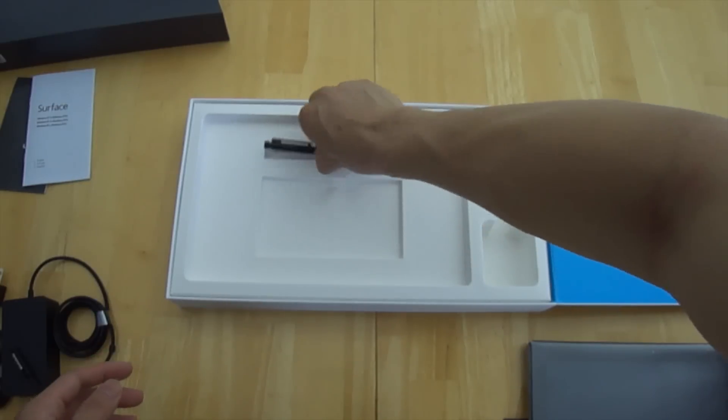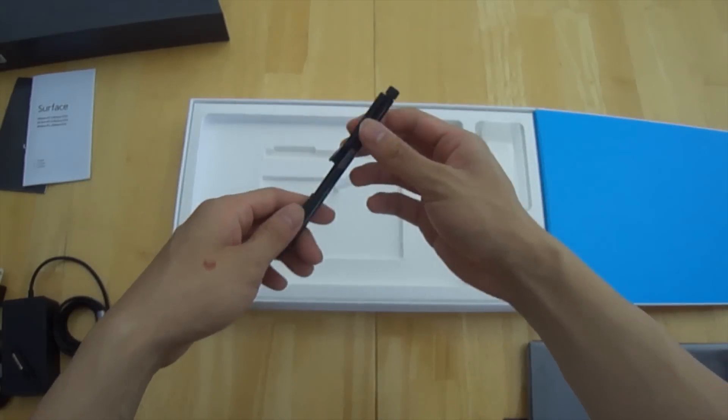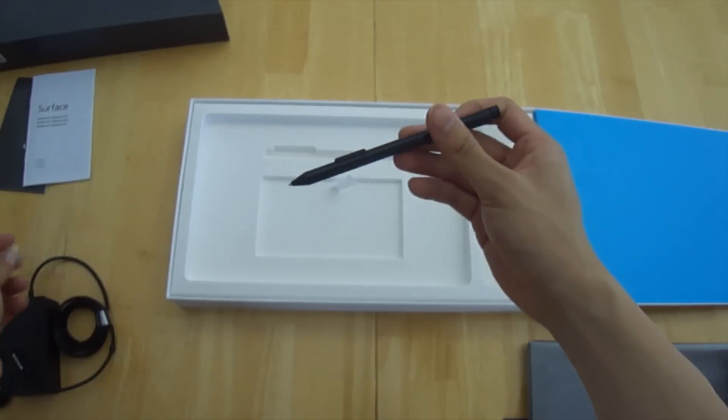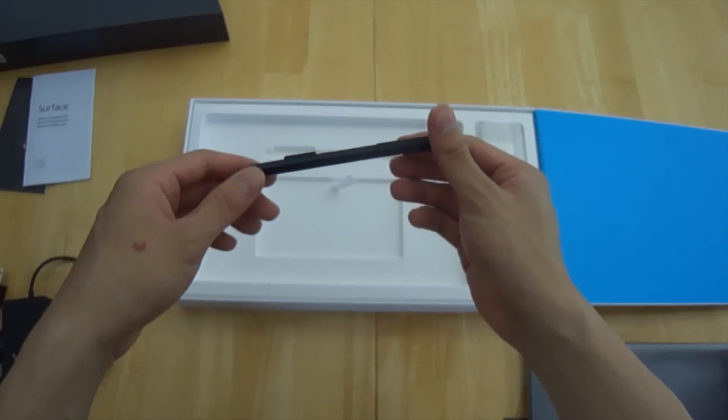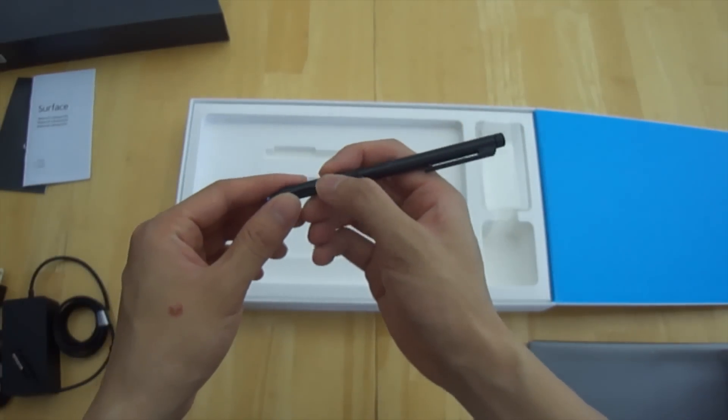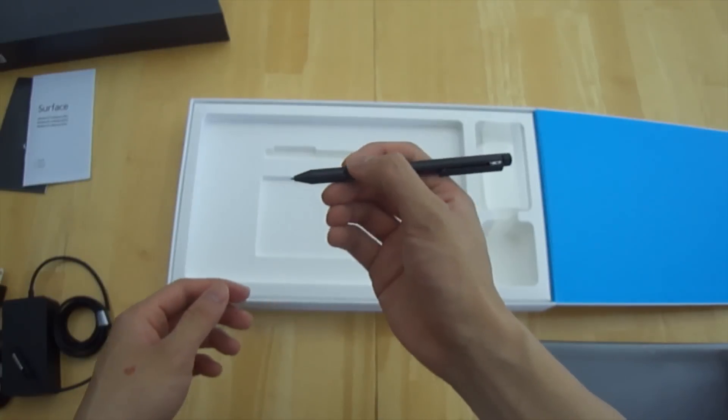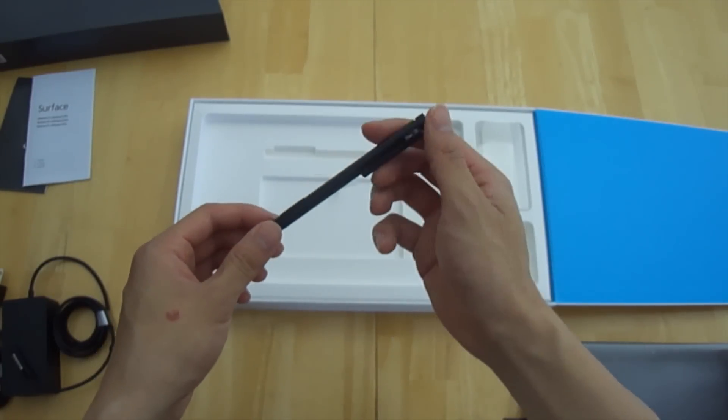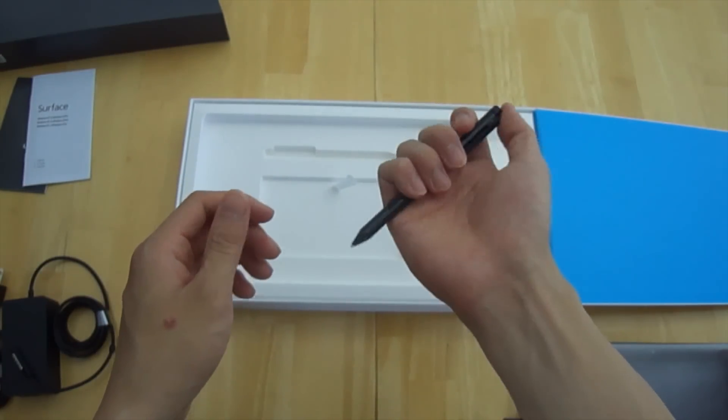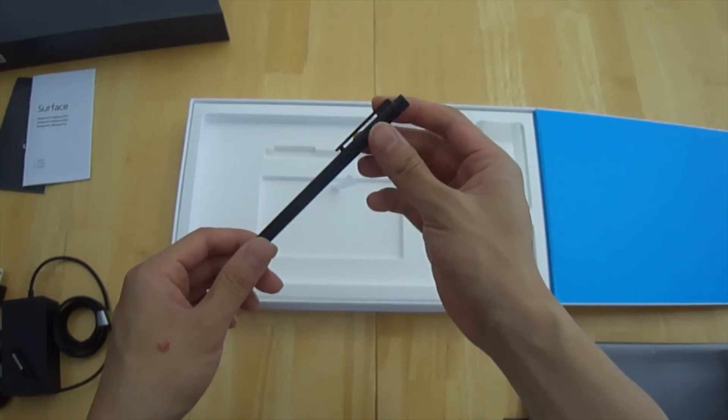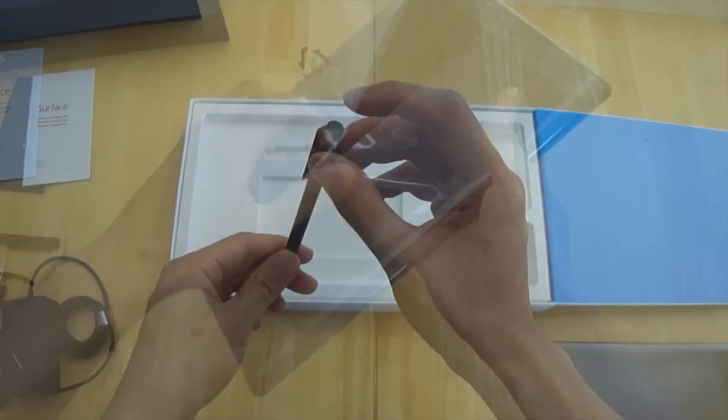What's neat about the Surface Pro is that it includes a stylus. Now with that you can jot down notes or make edits just as easily as you would using pen and paper. And I find this is one of the things that I like the most about having the Surface.